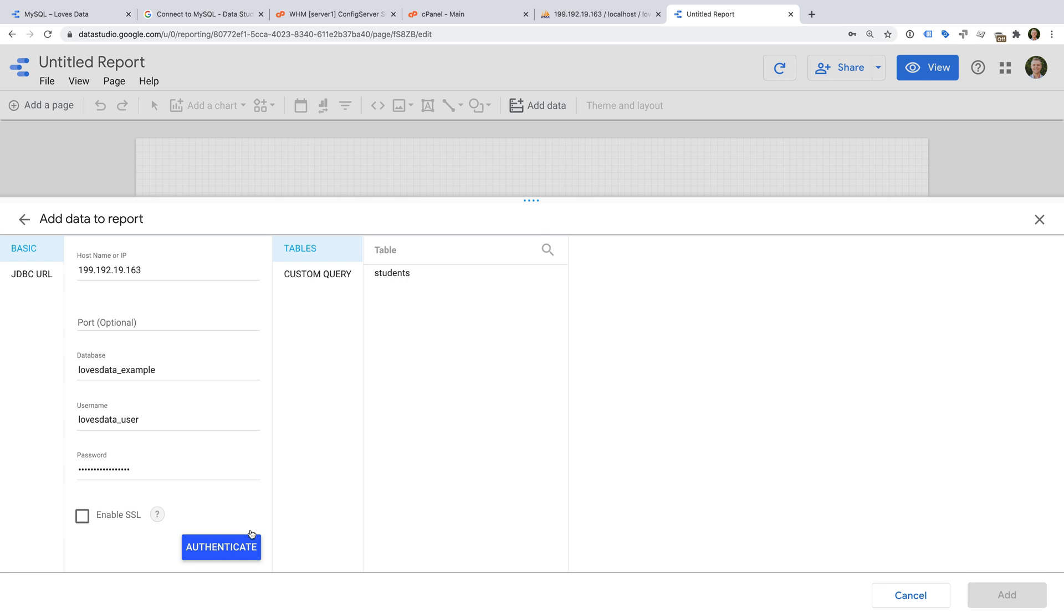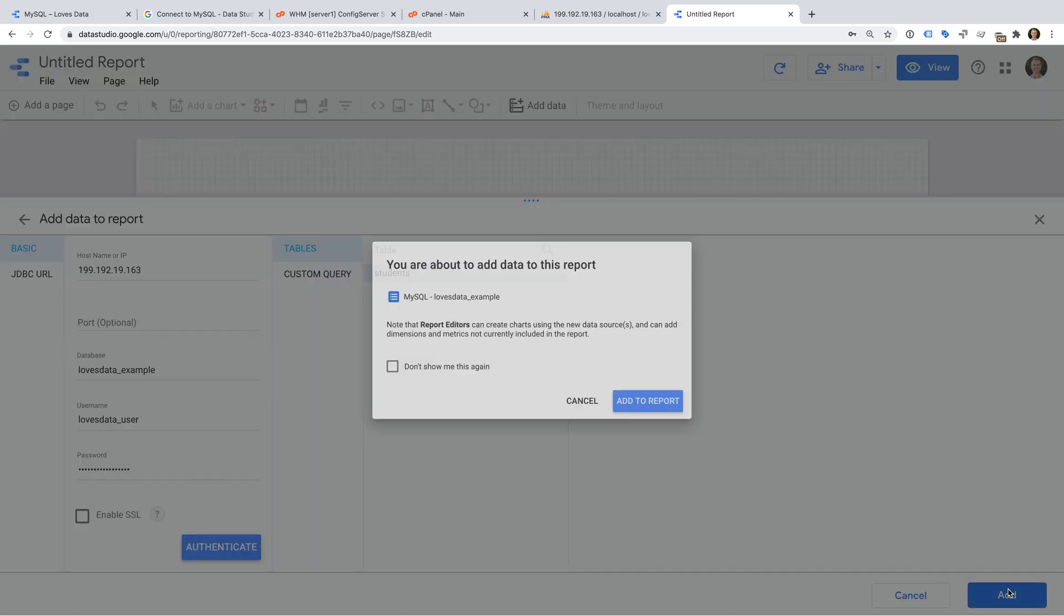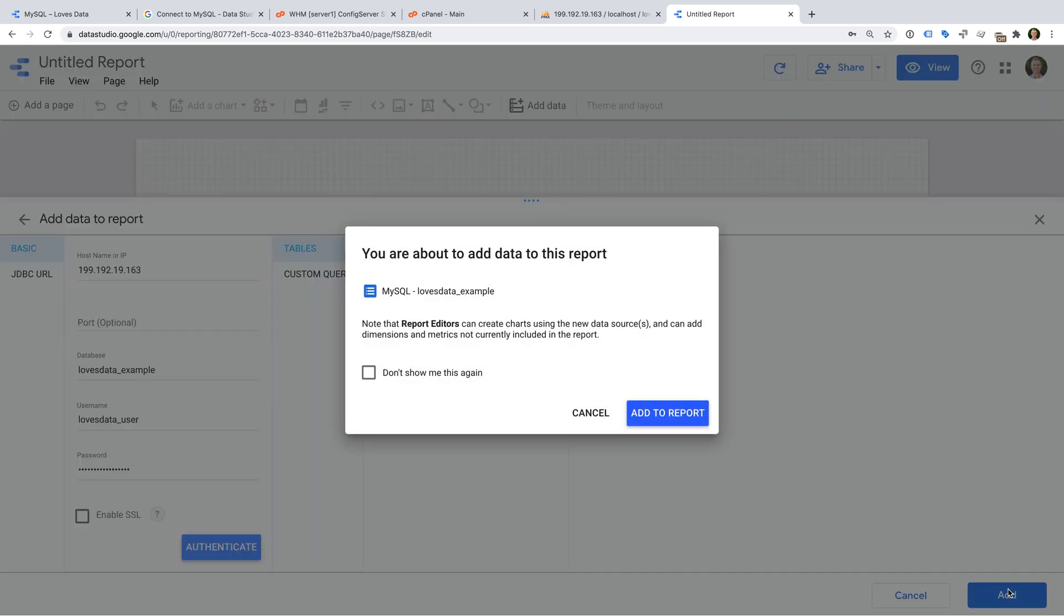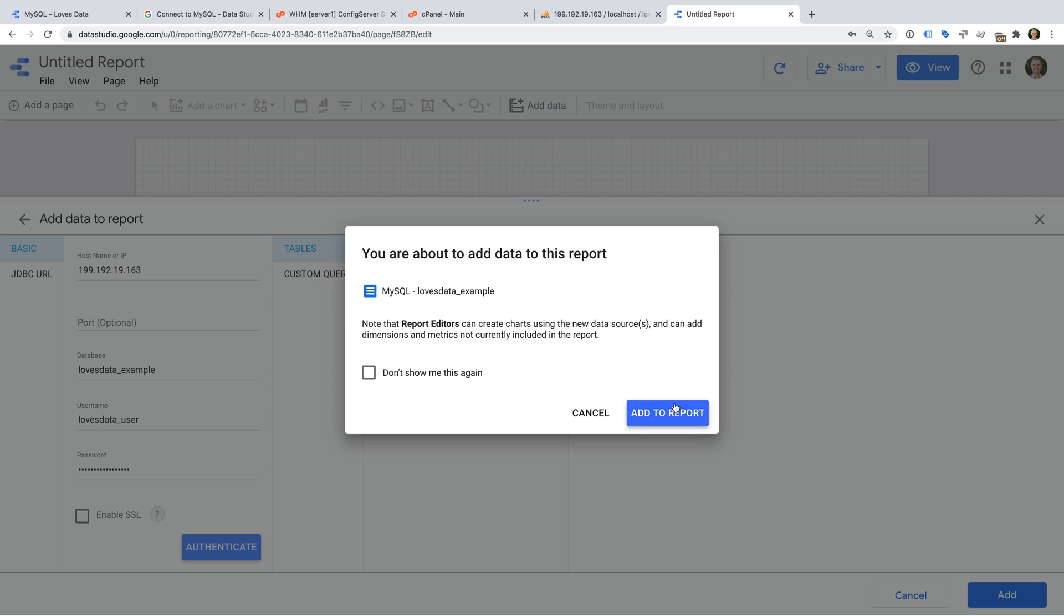I can now select the table from my database and click Add and Add to Report.